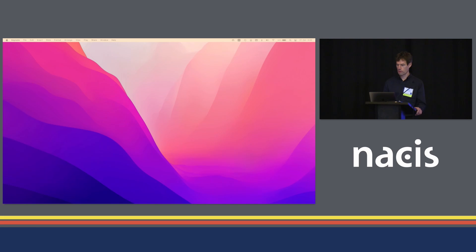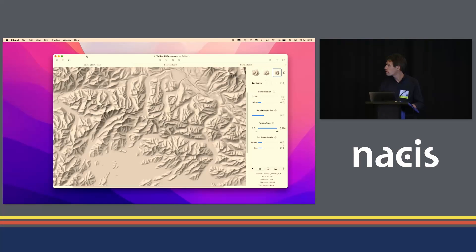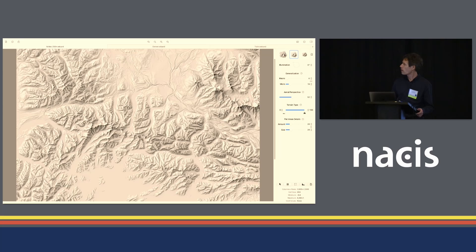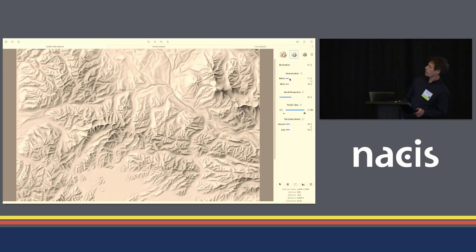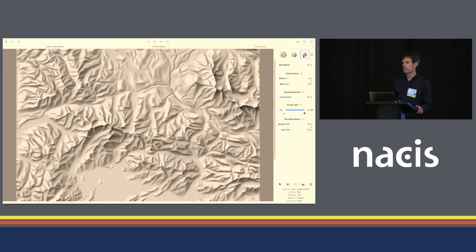Yes, to a certain degree — so this particular style here generalizes quite a bit, so it integrates generalization, whereas the other two styles have less generalization, but you can still adjust the level of generalization with the sliders. They are independent — different algorithms, yes.